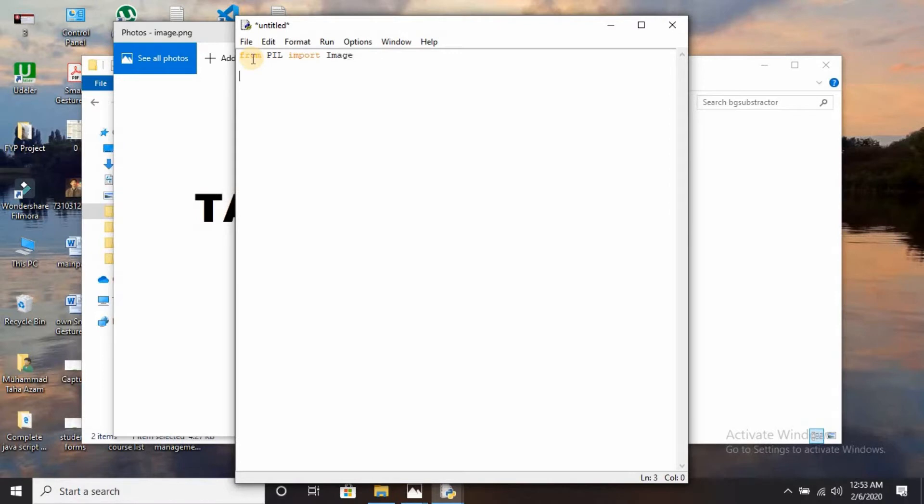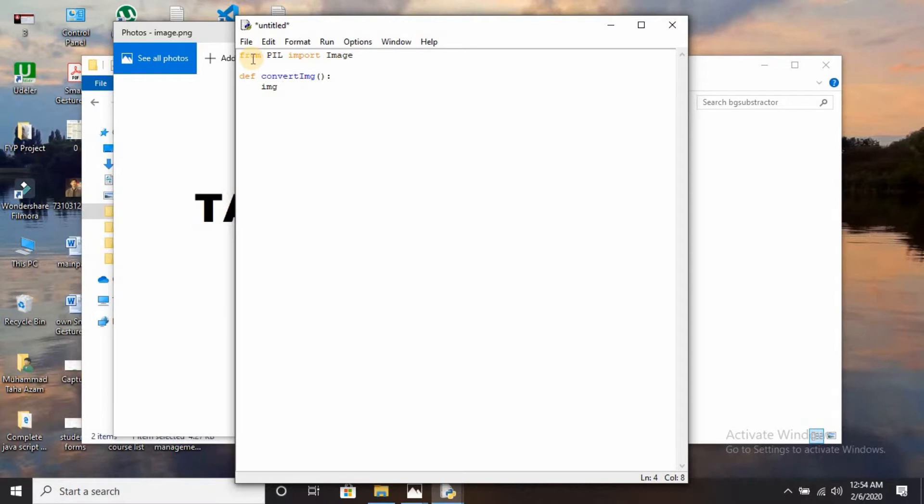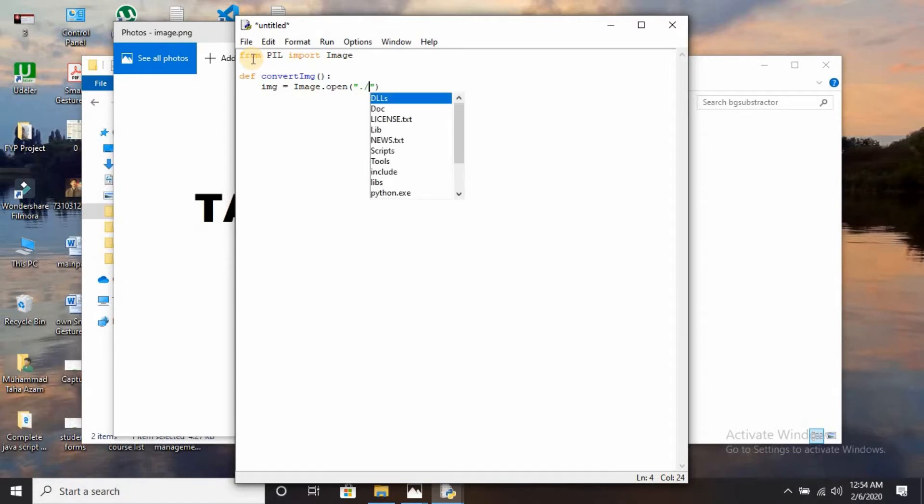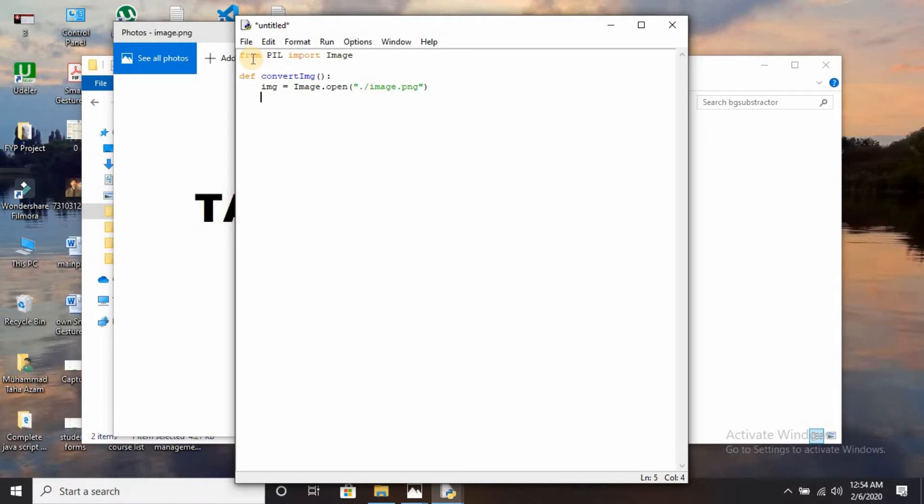Next, we are going to create a function: def convert_image. Then create a variable img that is going to open the image: image.open. Get the file directory path that is already saved in the folder. I am going to write dot slash, the name of my image is image.png.